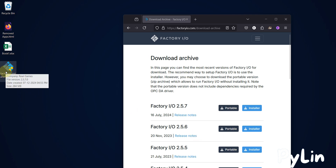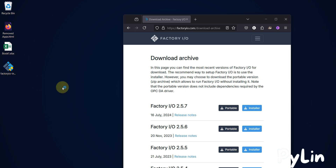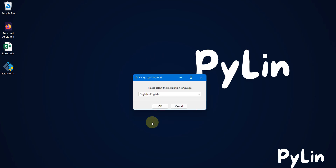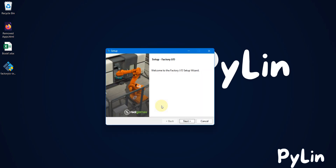To install, you just have to double-click here to start installing it. Here you have to select the language for your installation — I am going with English — and then we will press OK.